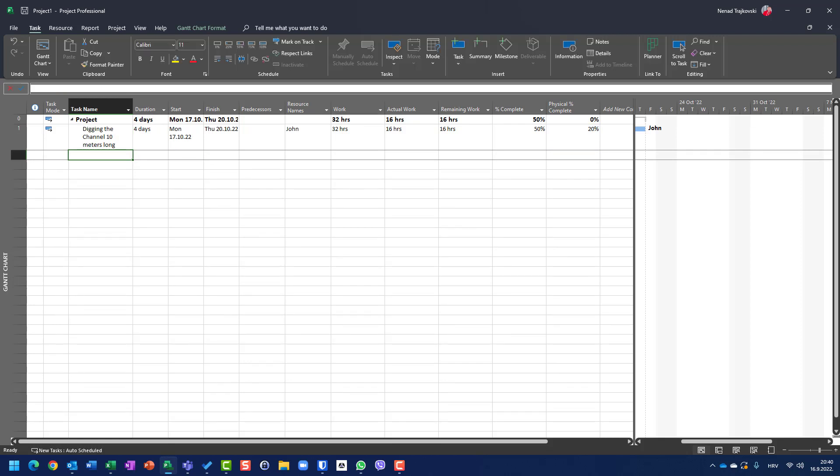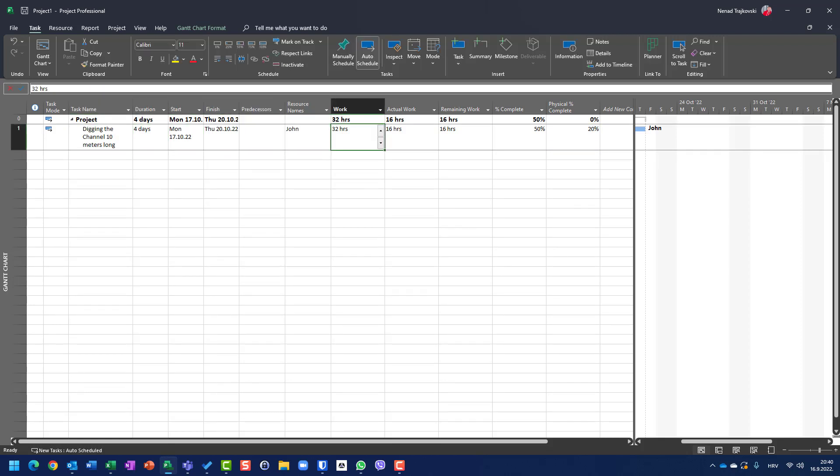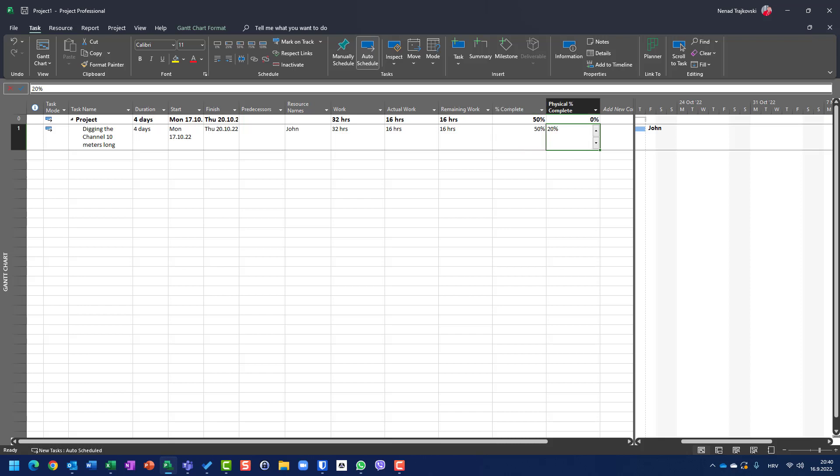So in that case, we know that in half time that he spent, he just completed physically 20% of these 10 meters. It means that he dug only 2 meters. So in this case, obviously, he will be late. But let's say another thing.